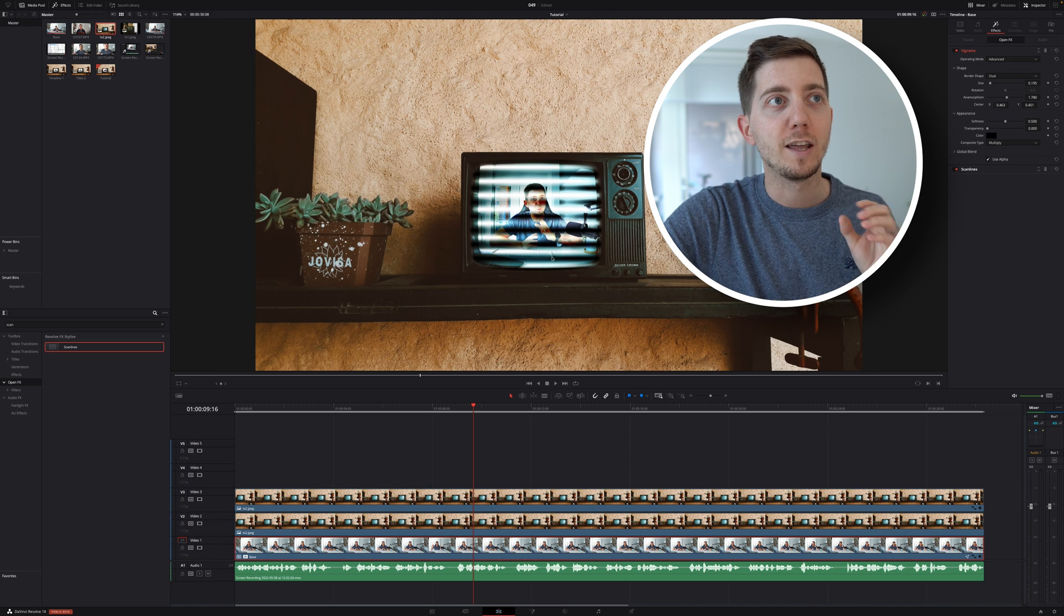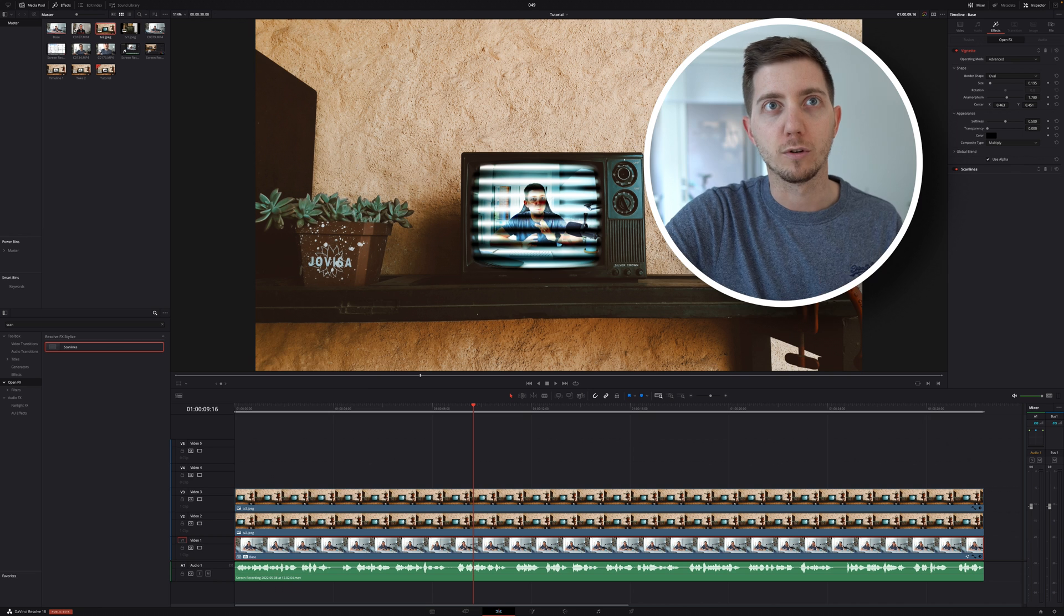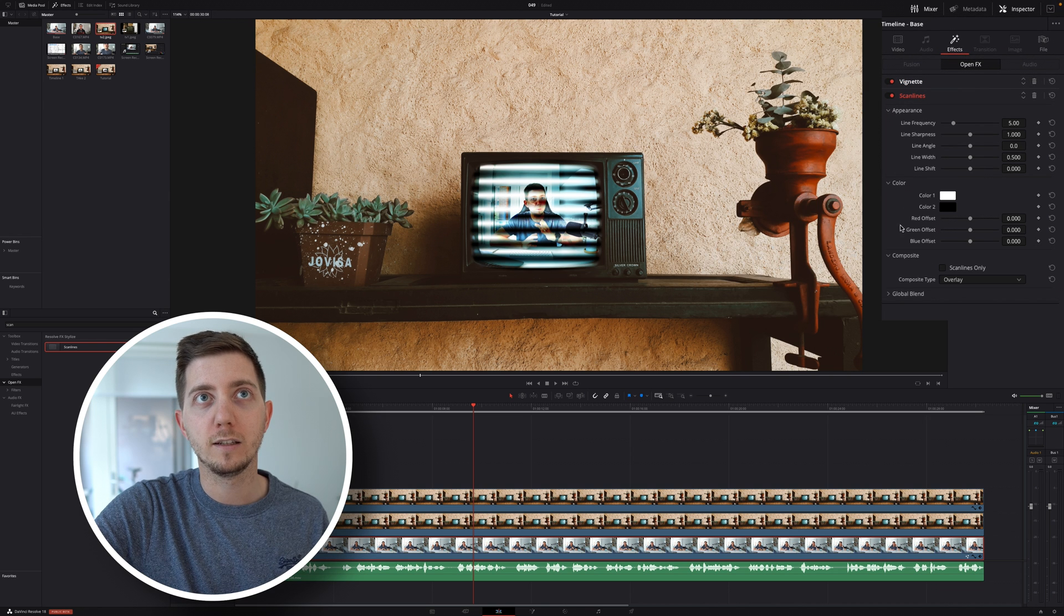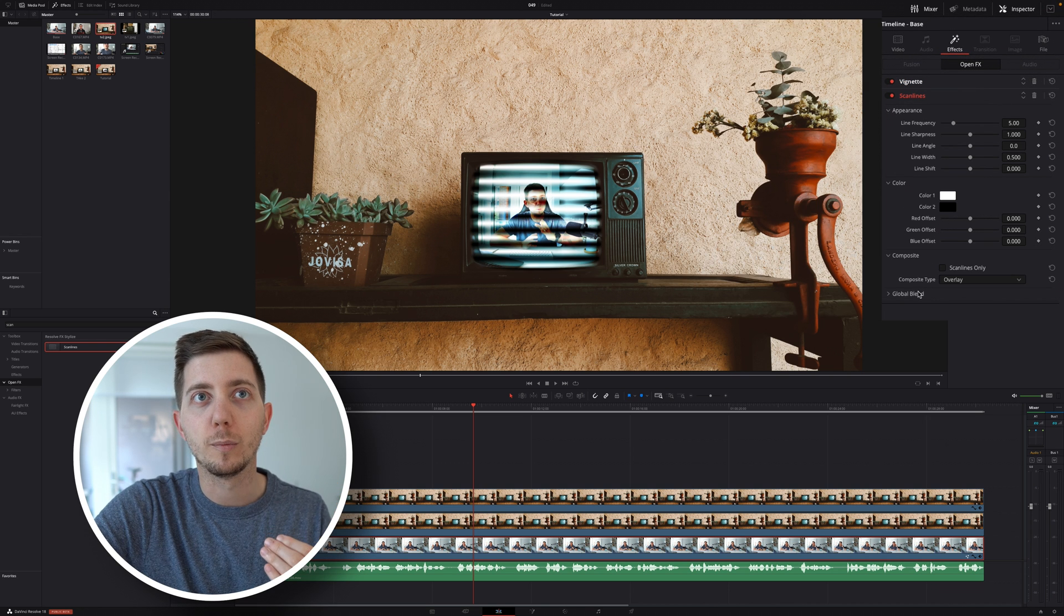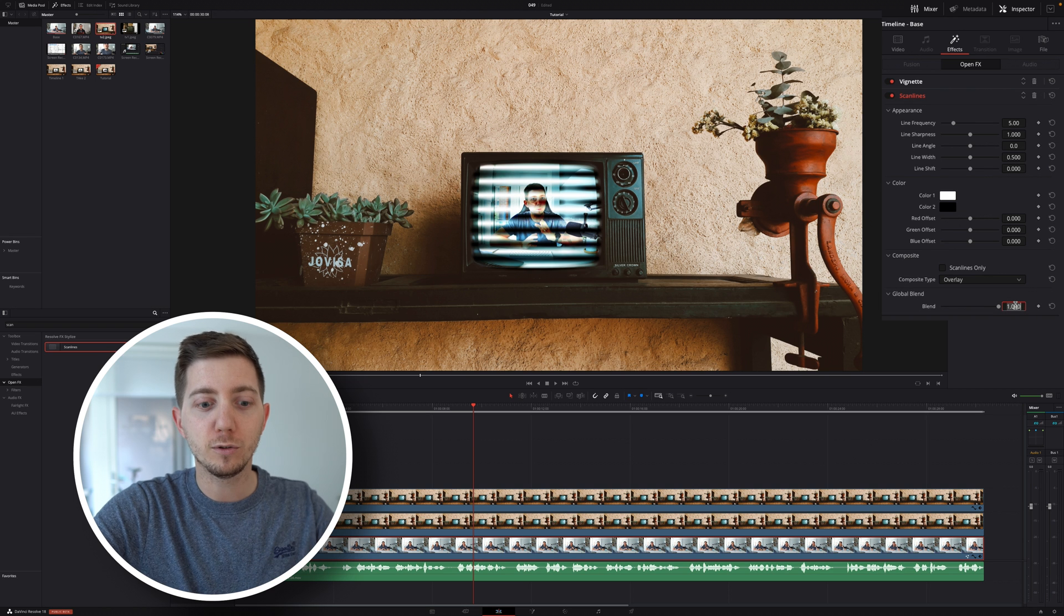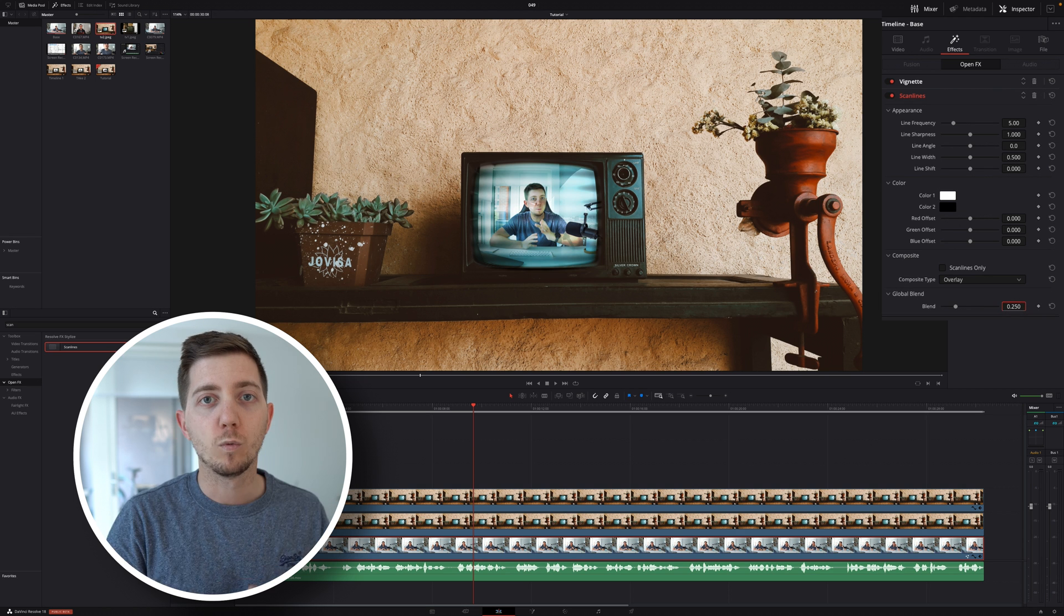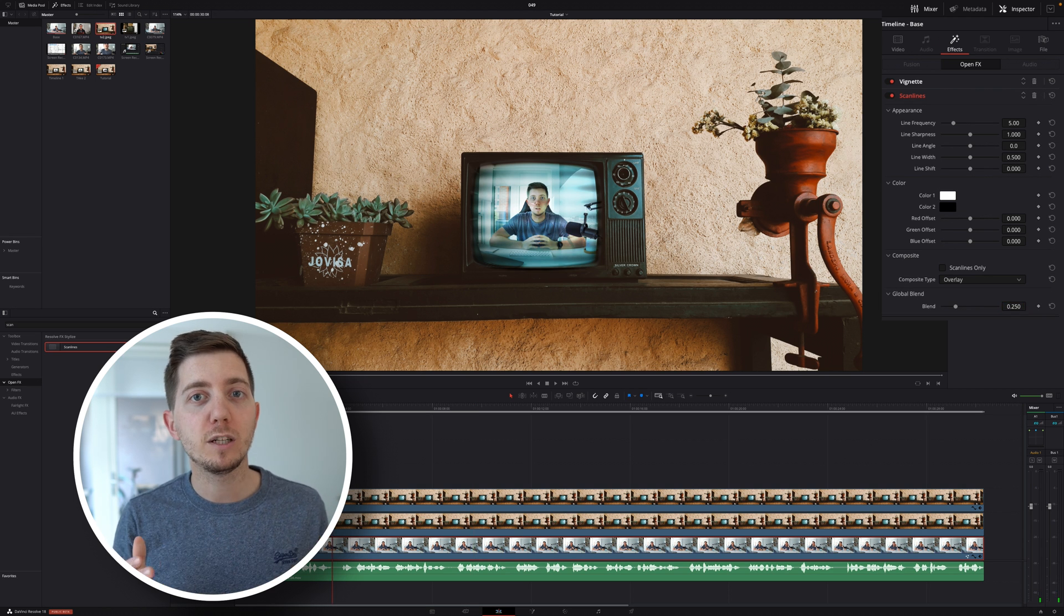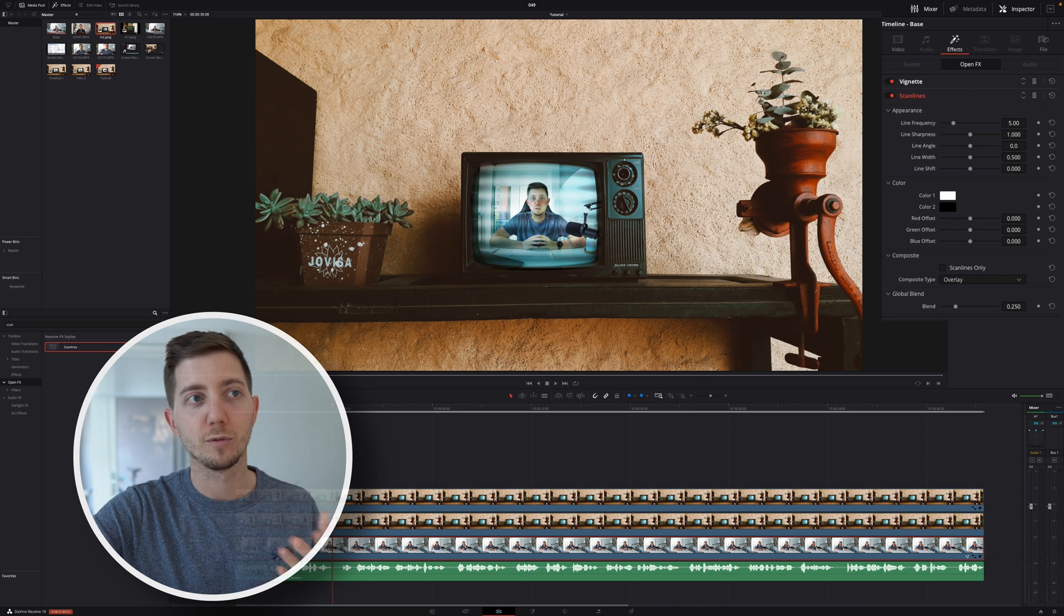So in the inspector, once more, let's open the scanline, simply clicking on it. Let's go into the blend mode, in the global blend, and reduce that to roughly 25%. What we want is to have that slight effect. We don't want it too strong, but it doesn't really work if you're not moving with the footage.